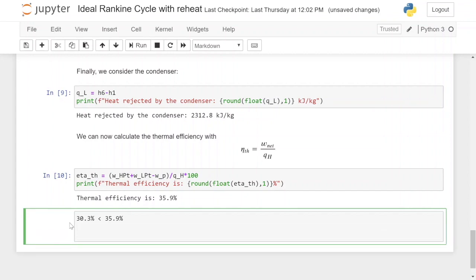More importantly, with the ideal Rankine cycle in the previous video the quality of the steam exiting the turbine was 0.75, versus here it is 0.97. This is quite significant because turbines do not like wet steam — if you have a quality of 0.75 that means water droplets are impinging on the turbine blades and damaging them, and no power utility wants damaged turbine blades. So it is much preferred to get the steam exiting the low pressure turbine as close to saturated vapor as possible, which is achieved with reheat and protects turbine blades from water impingement.